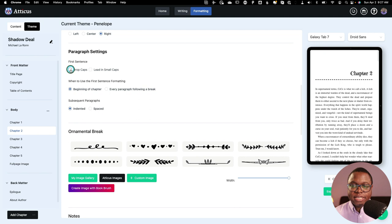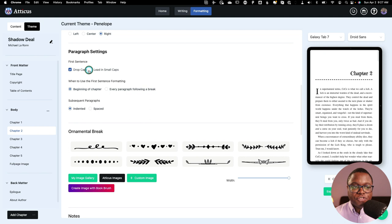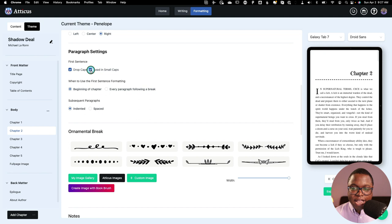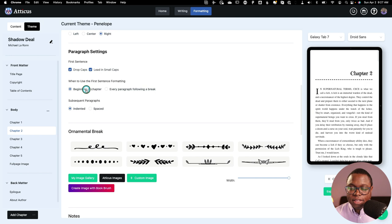And then I can also click lead in small caps and you'll see there on the galaxy tab that now the first few words in the sentence are in small caps, which some people happen to like that a lot. And you can choose whether your drop caps and small caps happen at the beginning of a chapter or after every paragraph following a break.